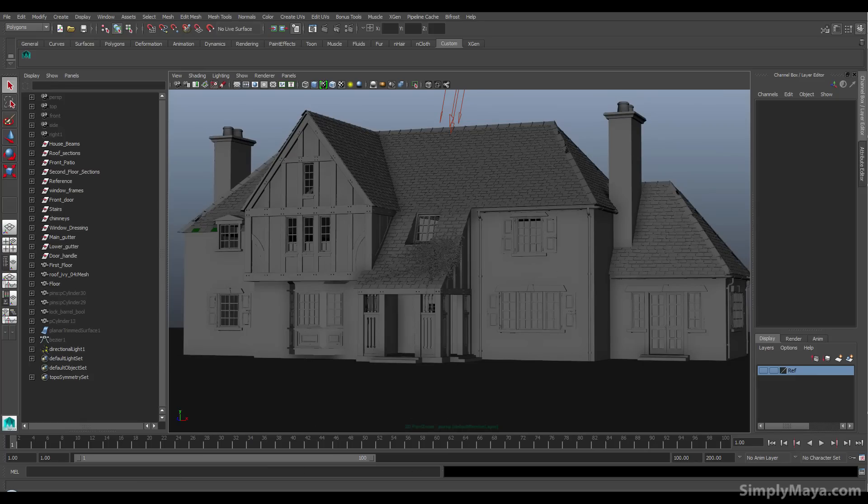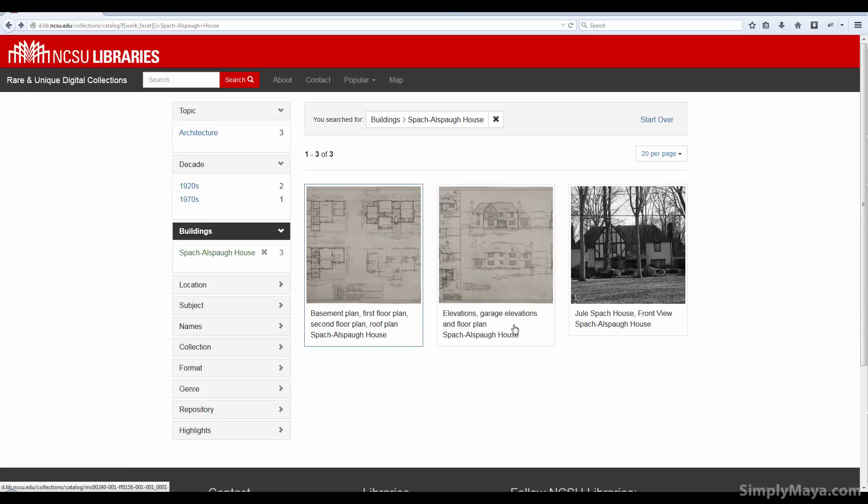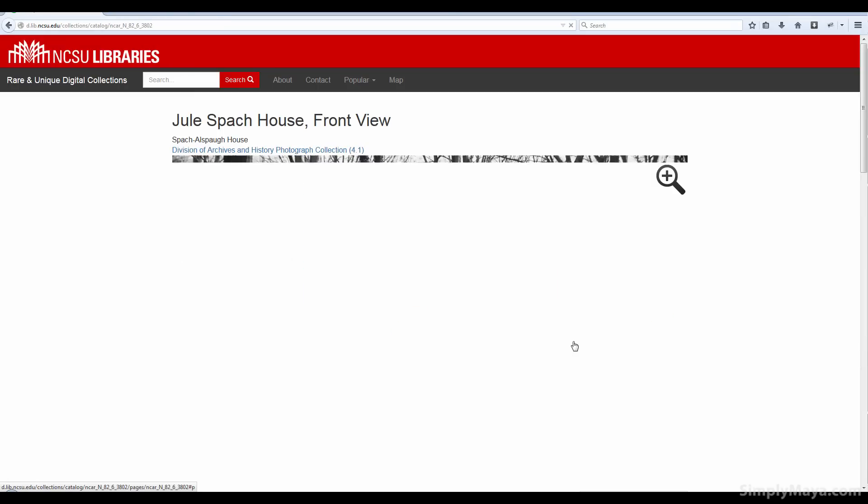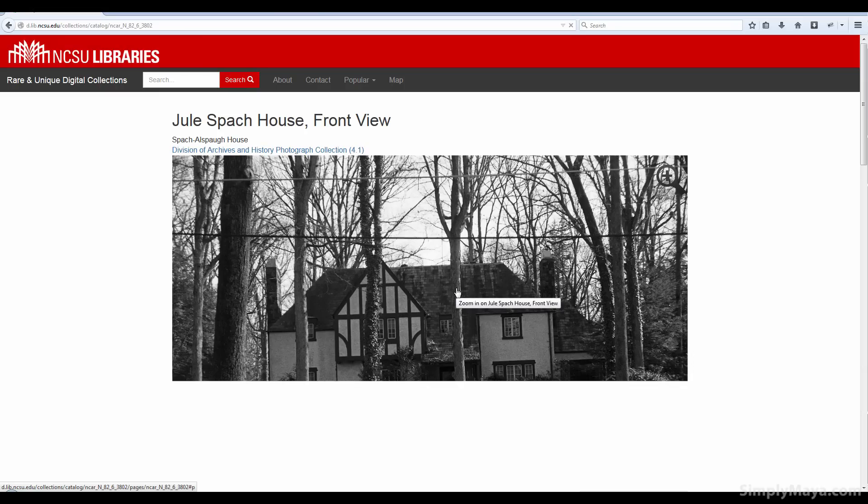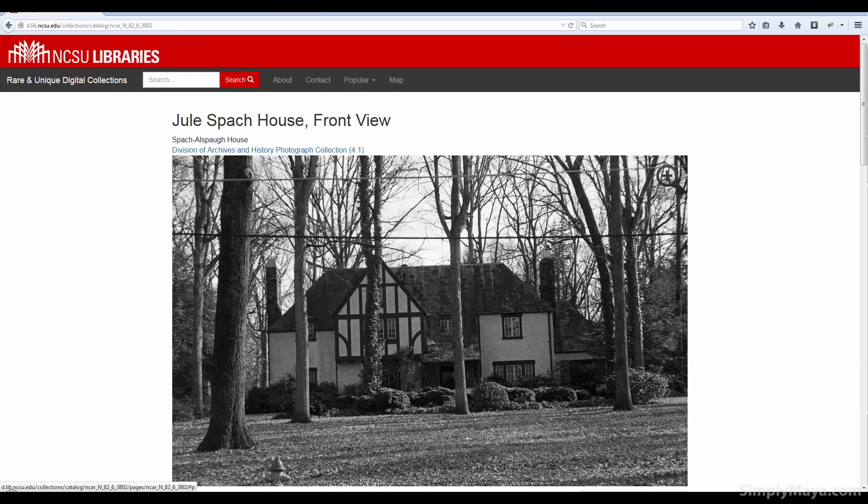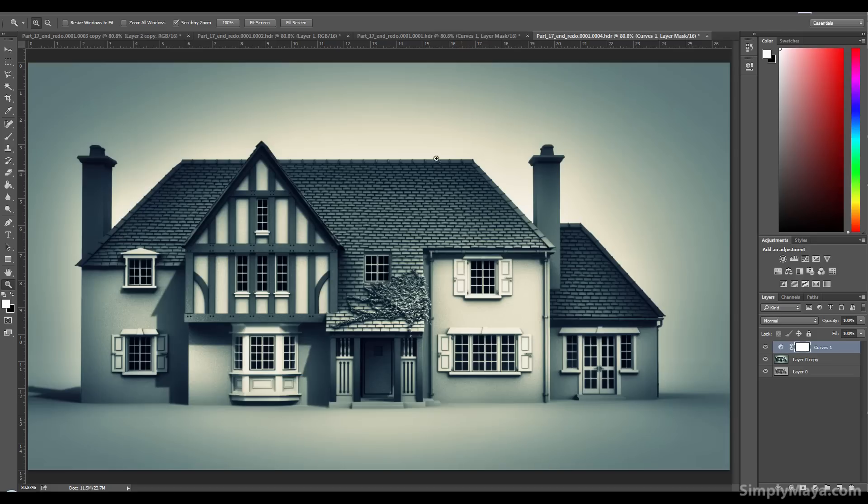Now, if I pull open the reference we're working on, you can actually see a photo of the finished house. And our finished model here, which is pretty similar. So we'll be going over all the techniques used to create this.